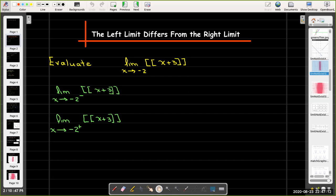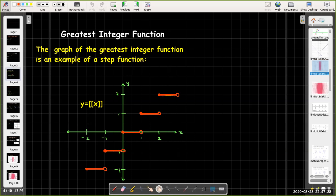Here's another example using the greatest integer function, but this time we're using the greatest integer function of x plus 3. Let's review what the graph of the greatest integer function looks like — it's a step function. If I'm looking at the limit as x approaches an integer, the function values are going to be constant until I reach the next integer value. By taking some sample points, I should be able to get a decent answer.